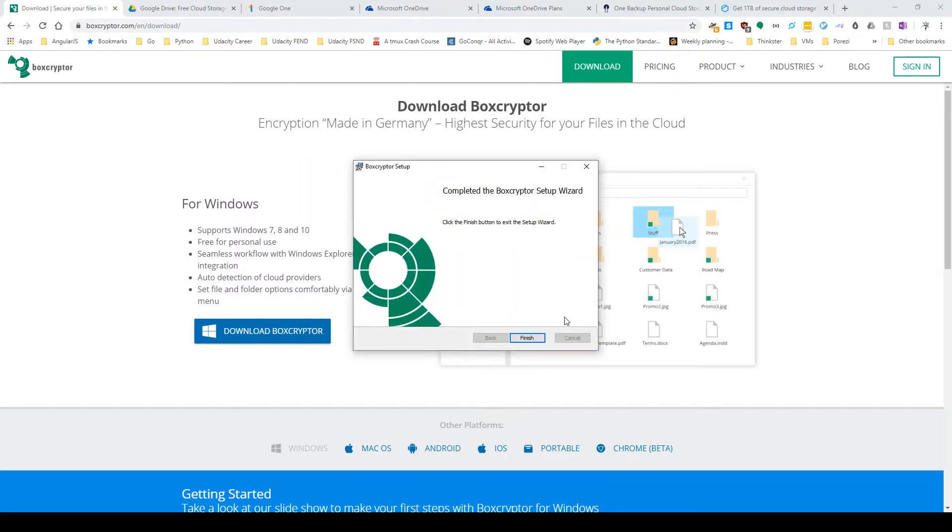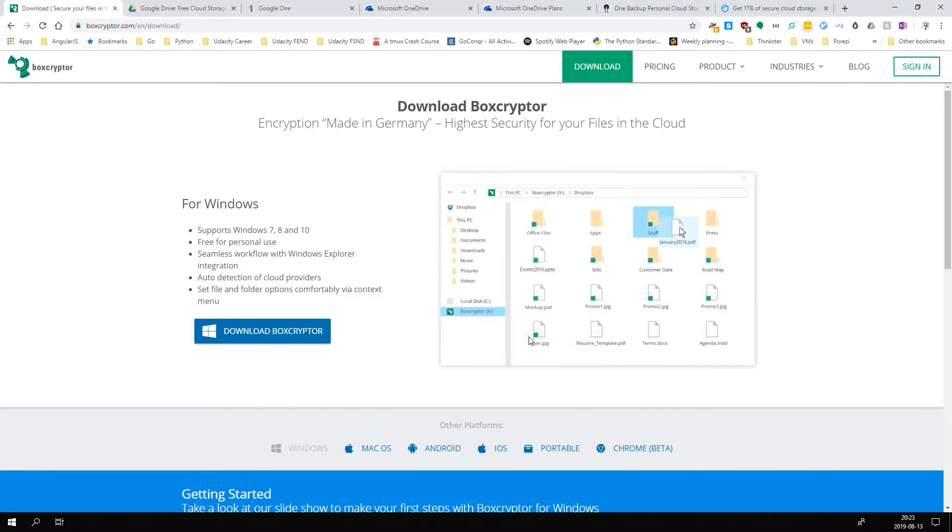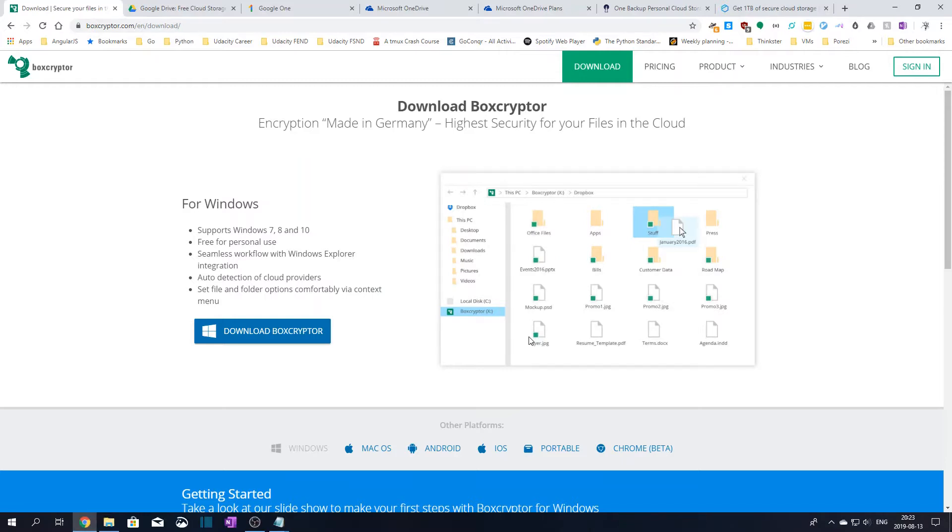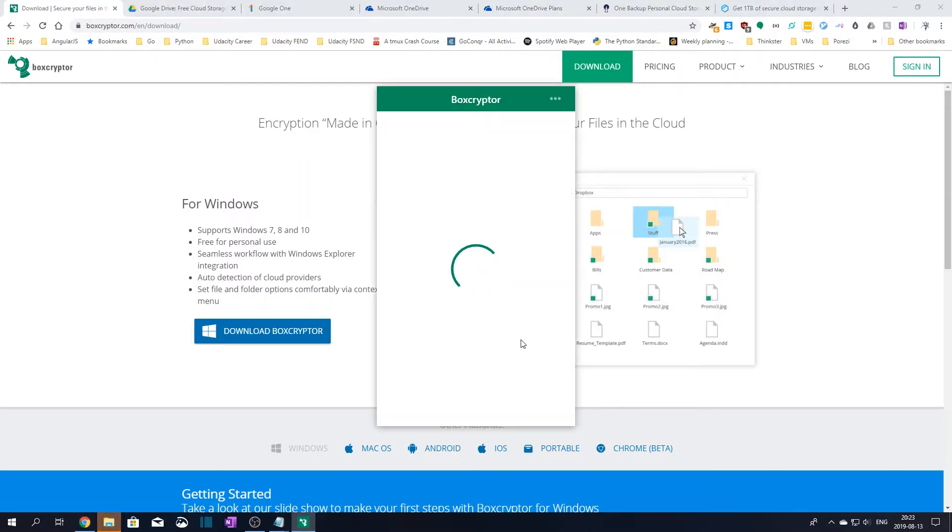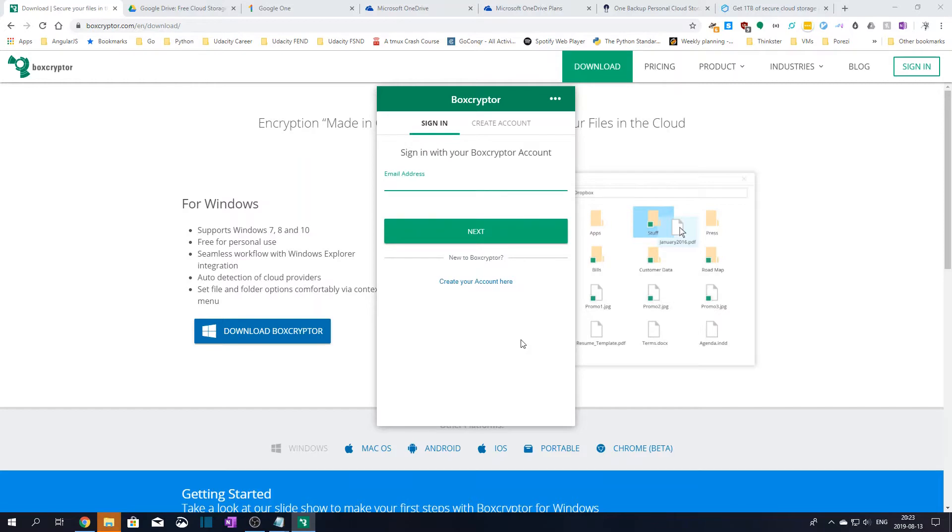If everything went fine, the installer has finished successfully, so we can click finish to exit the installer. At this point the application should start automatically and a new prompt should appear to either sign in to Boxcryptor if you already have an account or create a new account if you don't have one.